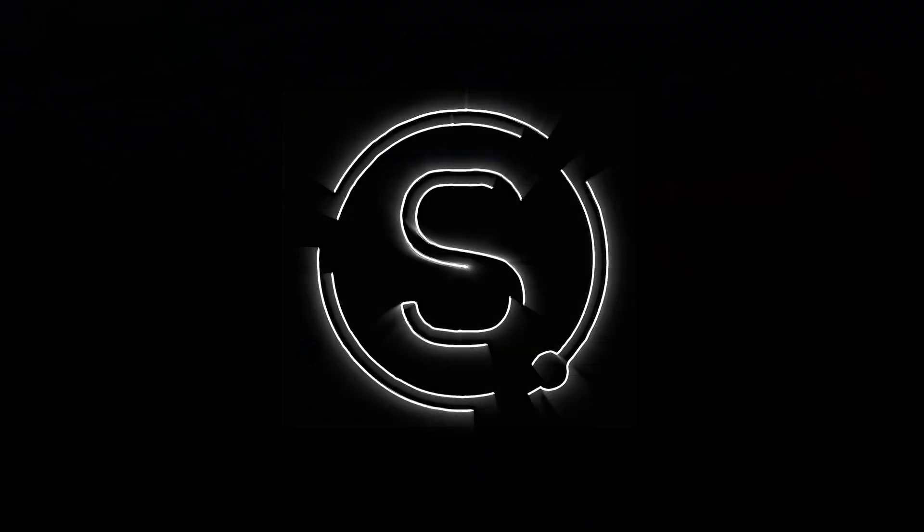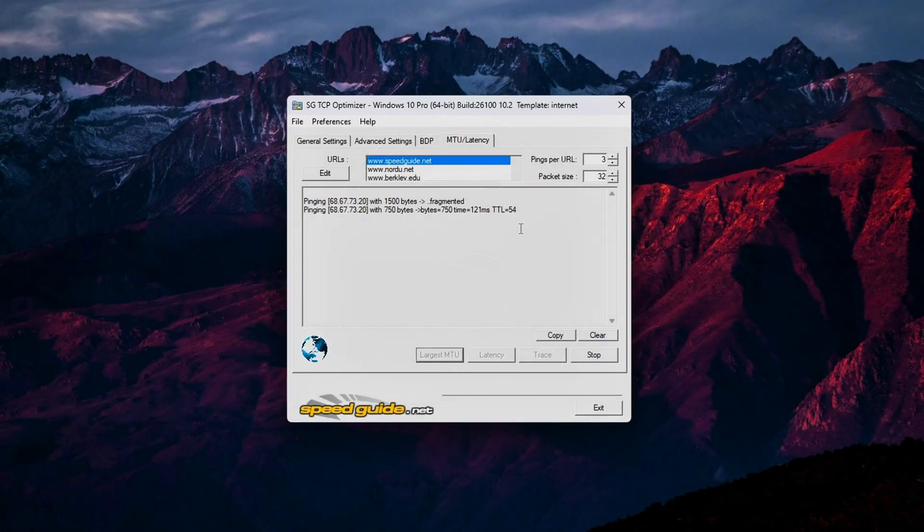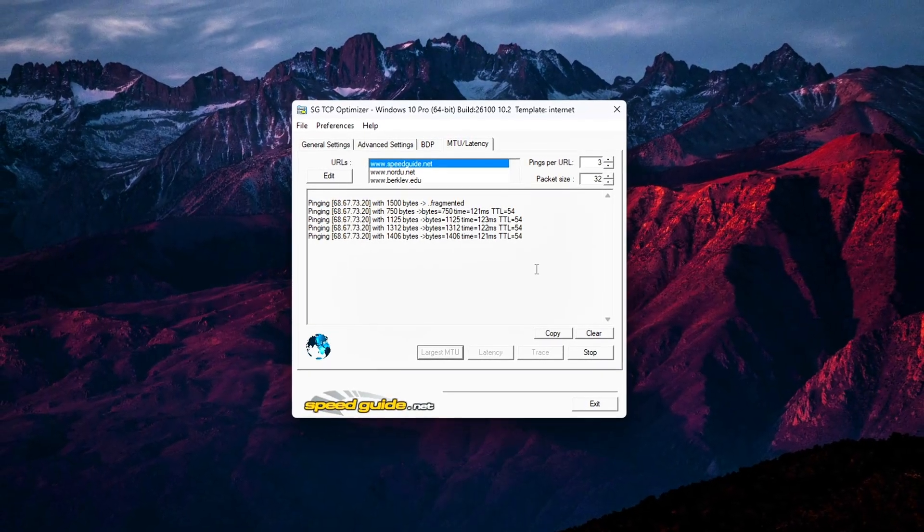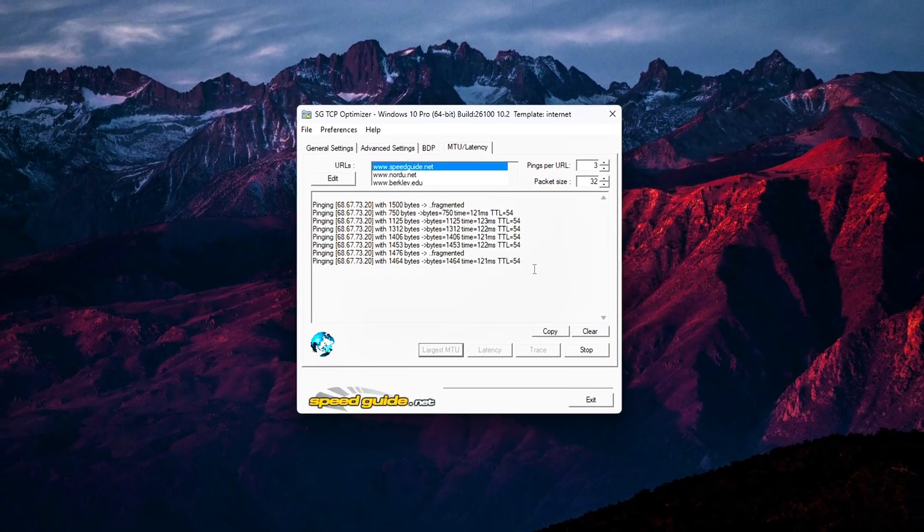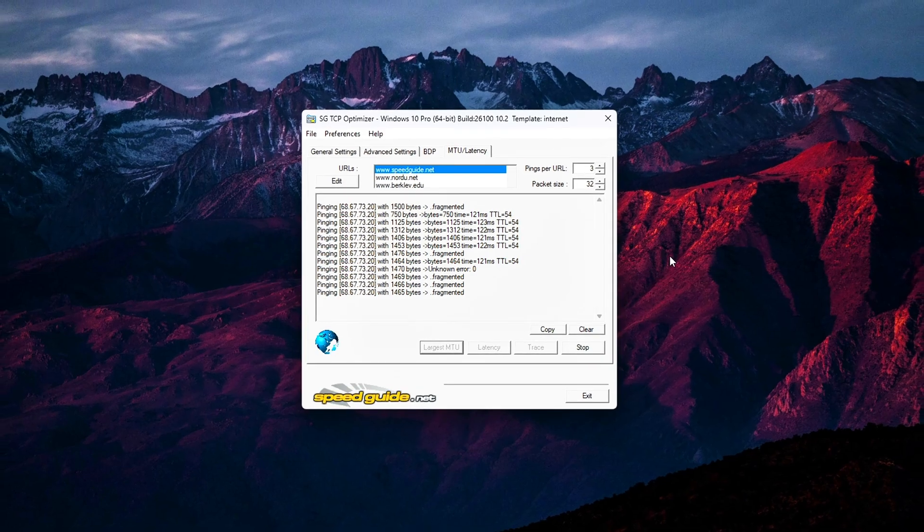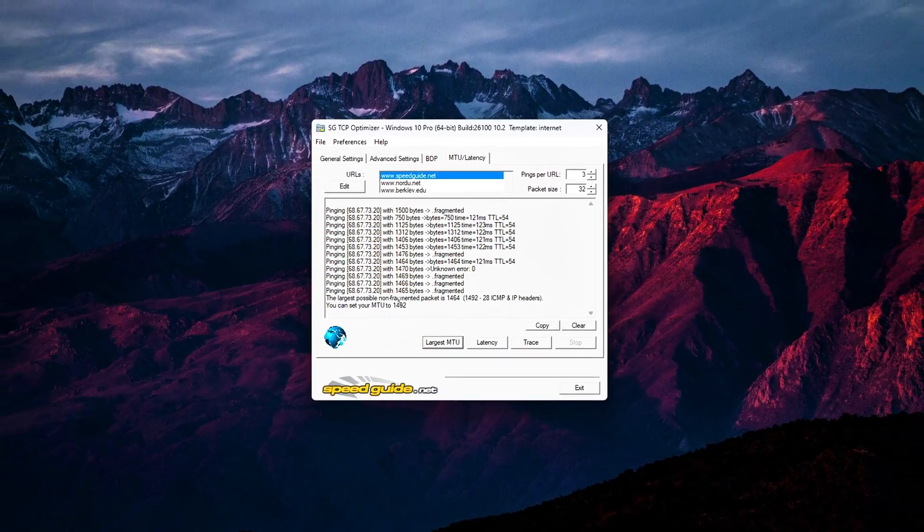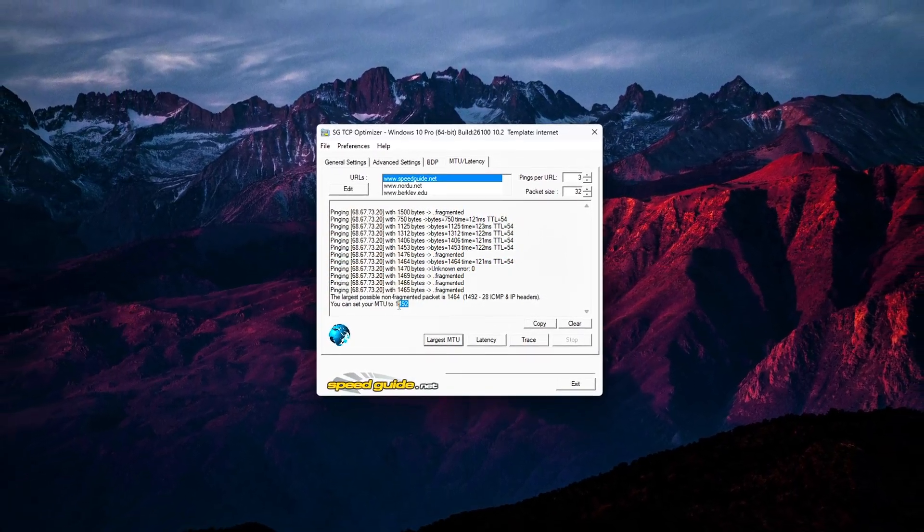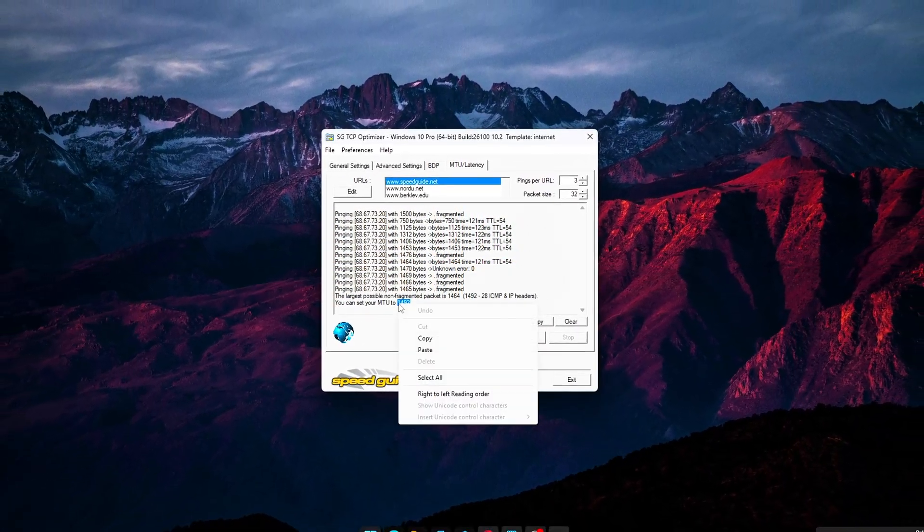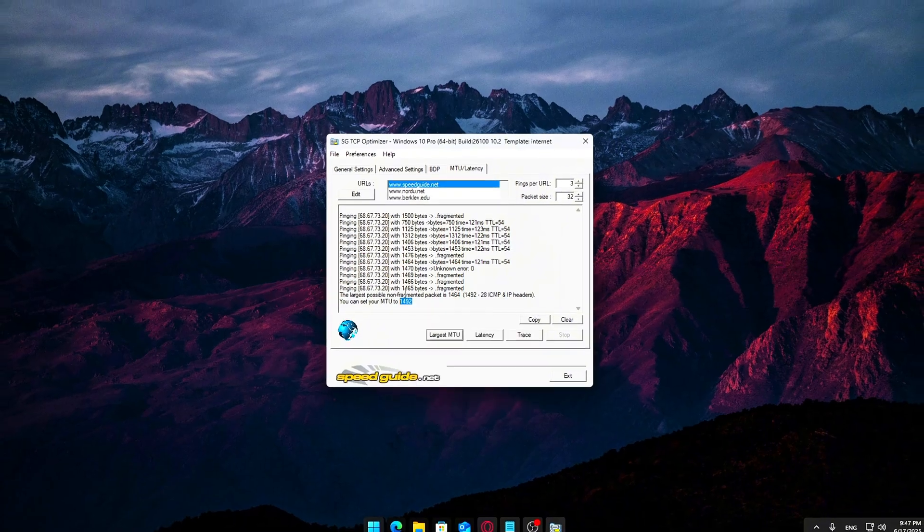Does your game always feel laggy or sluggish online? If you're tired of high ping, random lag spikes, or slow downloads, even with a decent internet connection, then stick around.